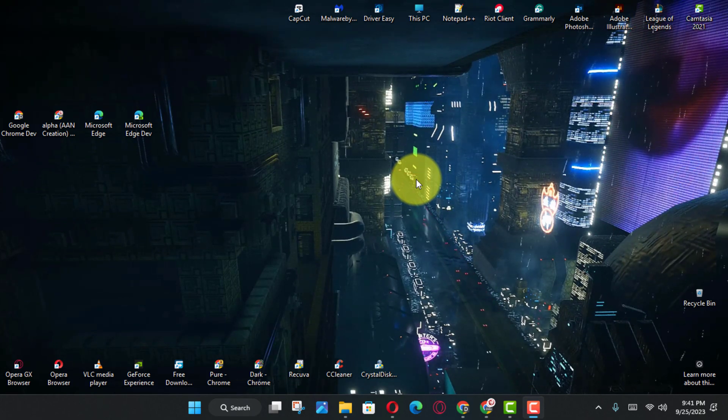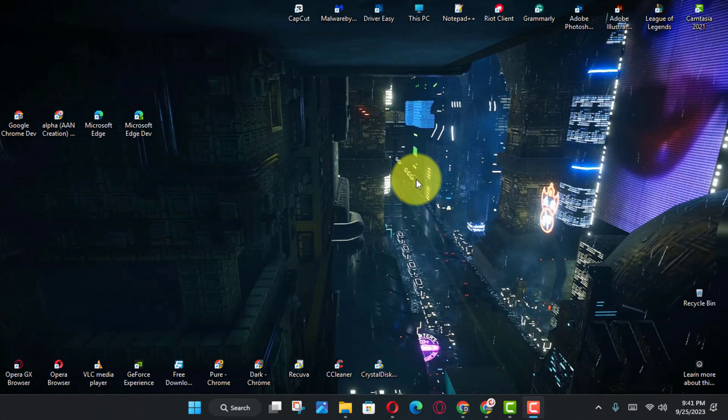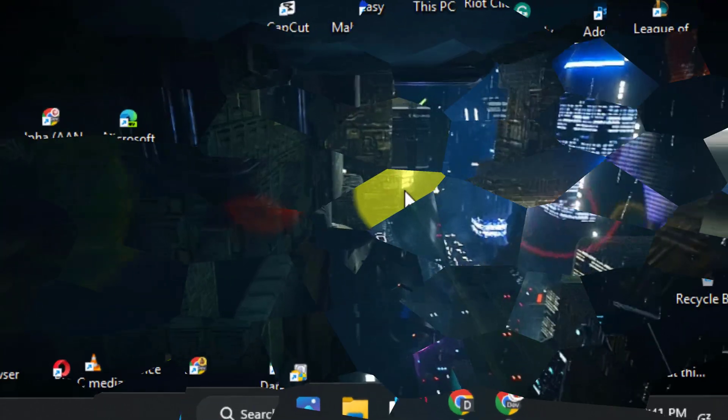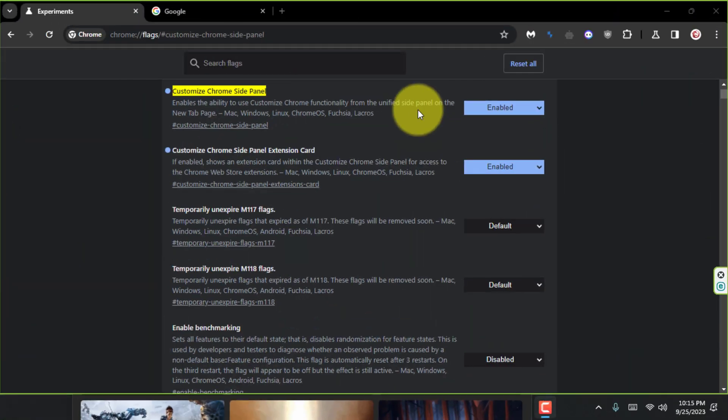This includes a new experience to customize the look and feel of the browser. Chrome has included the same interface for a long time, but it appears that Google is working to introduce some visual changes.